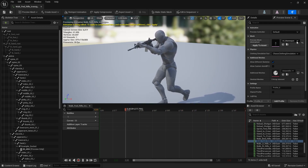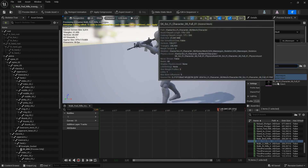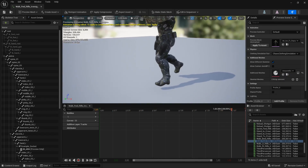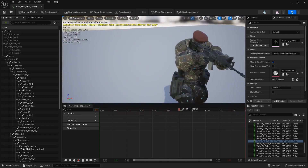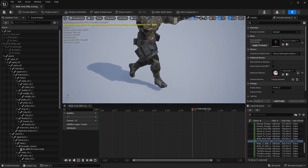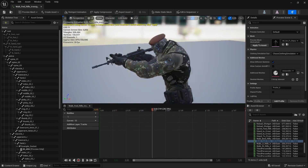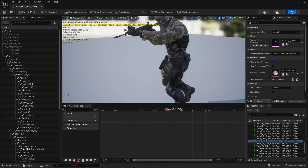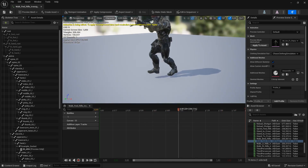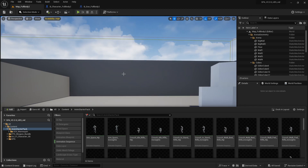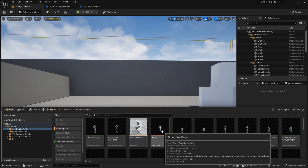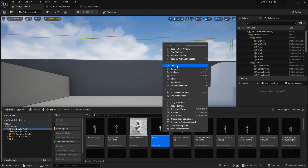Let's see how the walk forward animation looks on our new character. Looks cool, it fits. I also want to use the blend space that comes included in this pack, so let's get the blend space too and replace the skeleton.